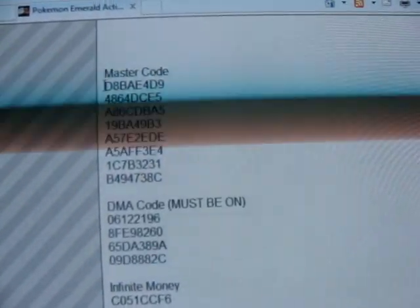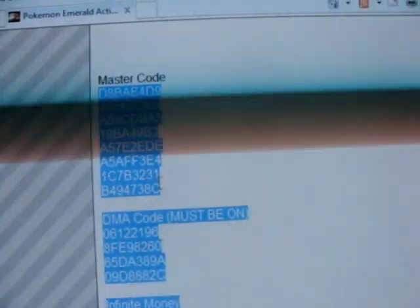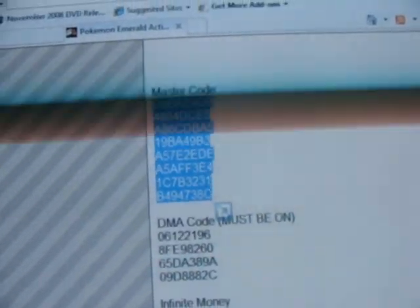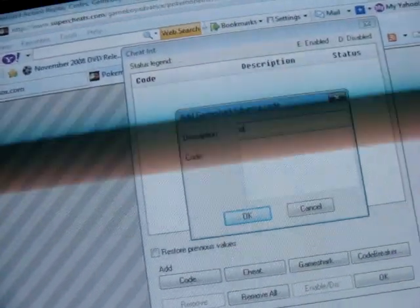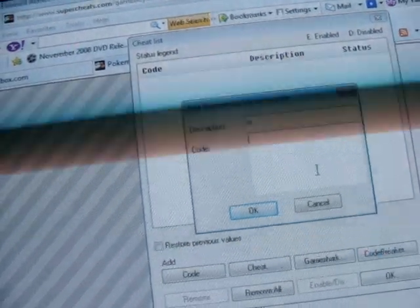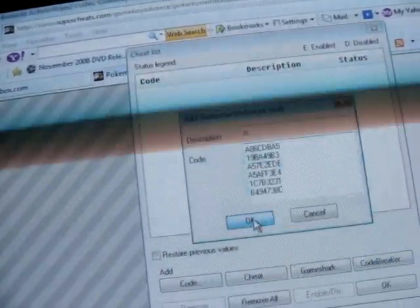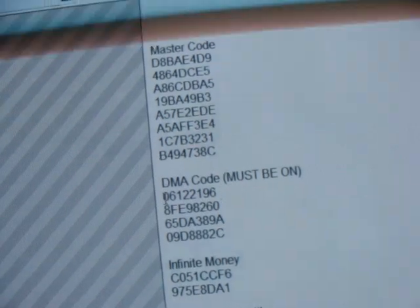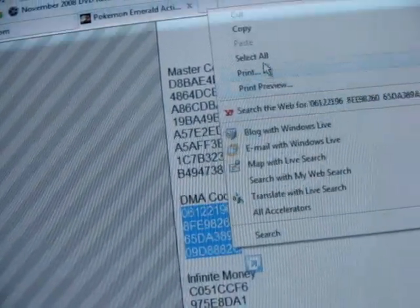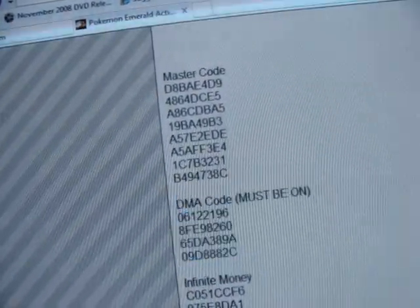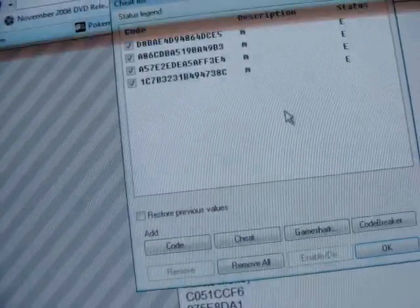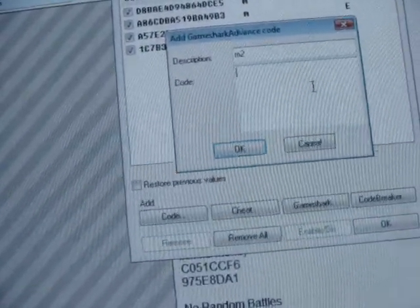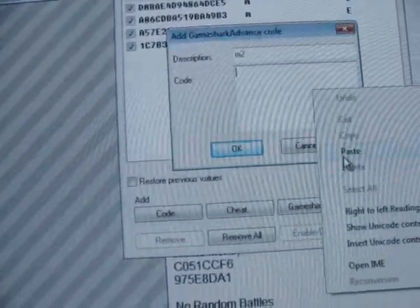Just copy the master code. I'm going to label it 'M' and then paste it in. Then copy the DMA code and add a new GameShark entry — I'll label that 'M' too, because both of them need to be on at the same time.